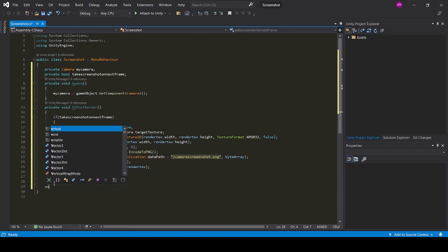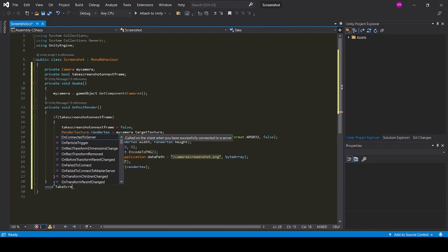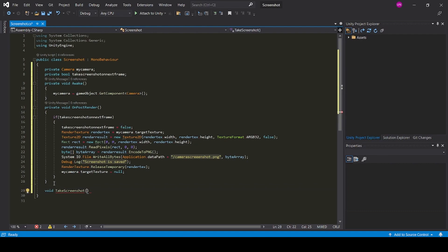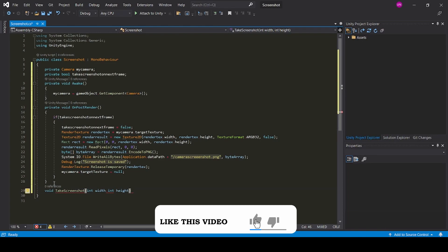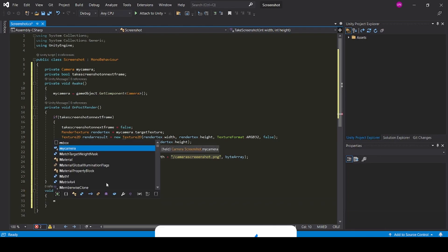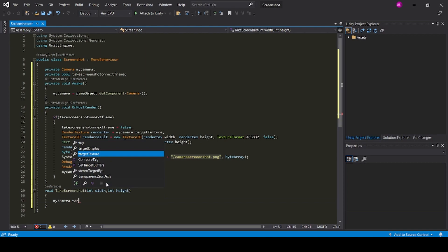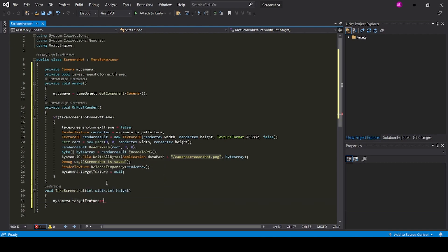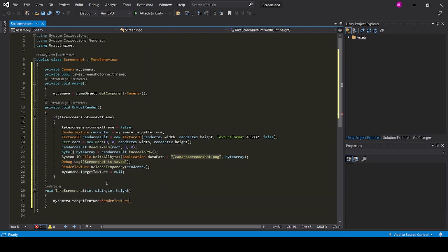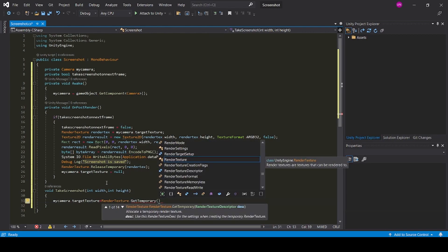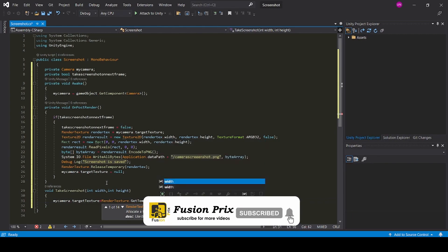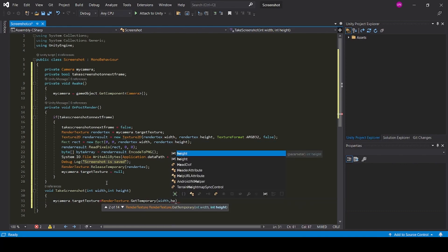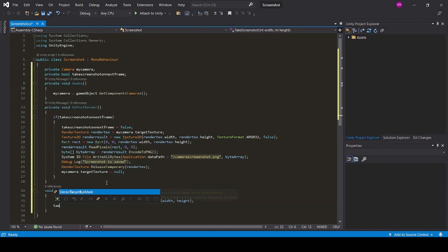Now we need to create another void function: take screenshot. Inside we need to add width and height of the image. We need to create int width, int height. Now we need to add our target texture of our camera: my camera dot target texture equals render texture dot get temporary. Now we need to pass the width and height: width comma height. Now we need to make the take screenshot on next frame boolean value as true.